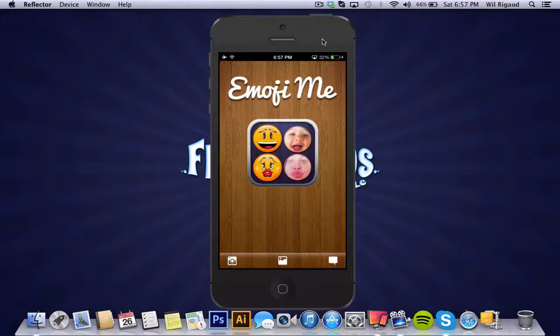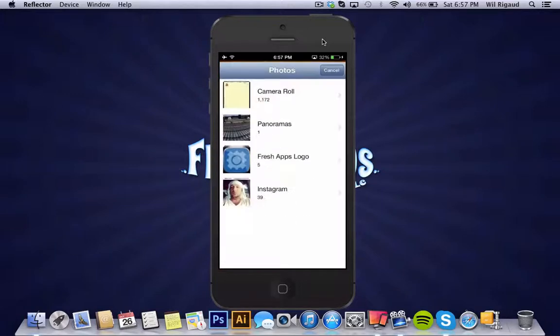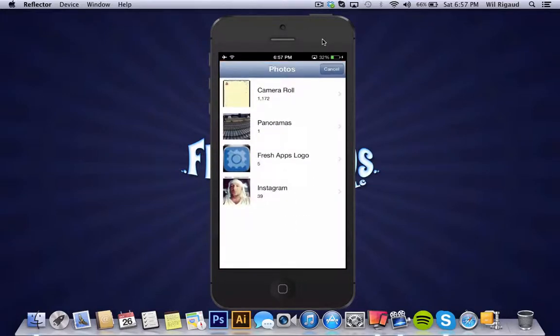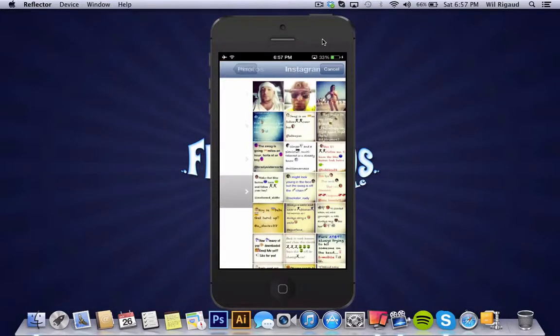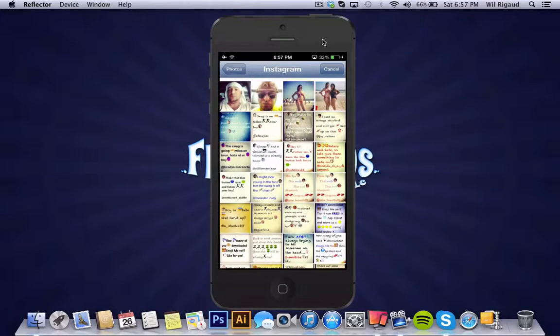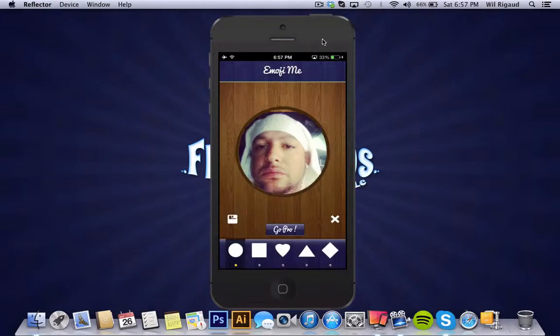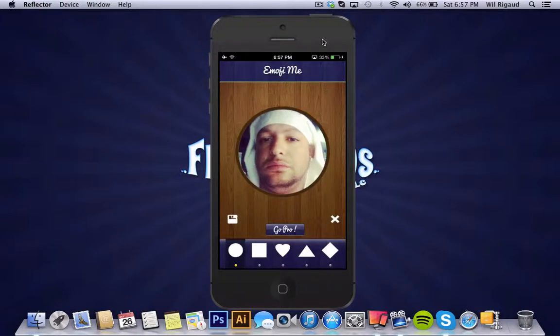So let's go straight into the camera roll icon which is the center one and let's pick an image. I'm going to pick this image, this is a picture of myself. And this screen, this is a cropping screen.